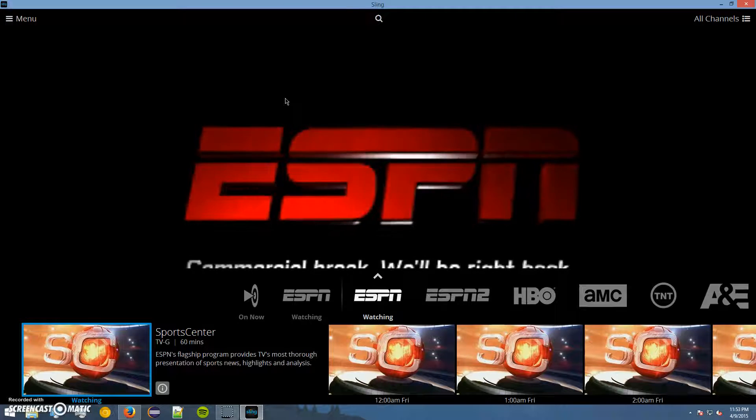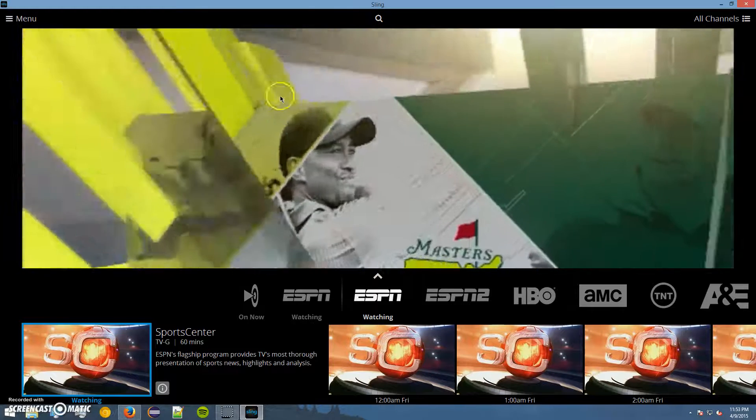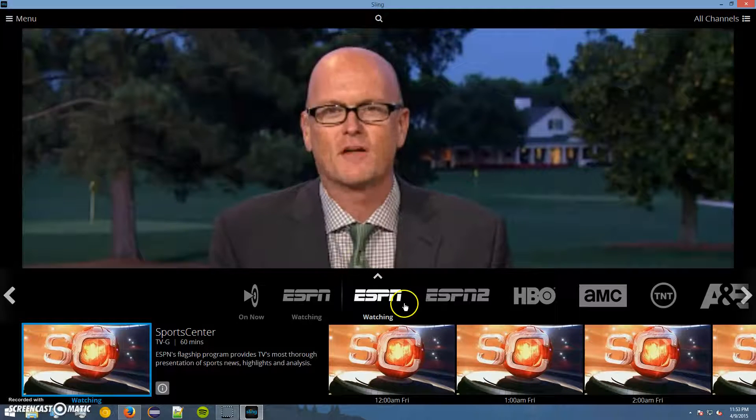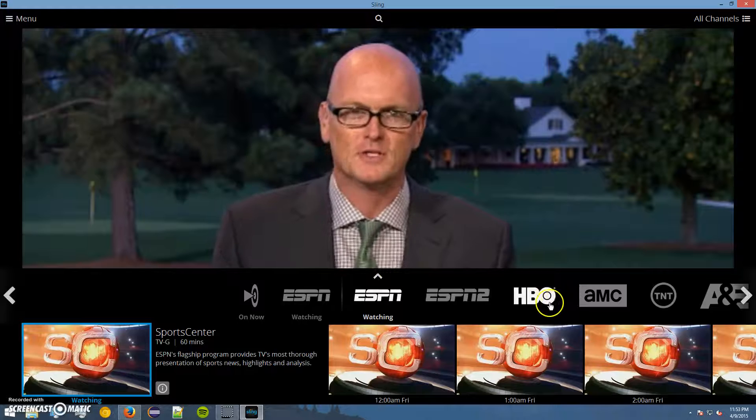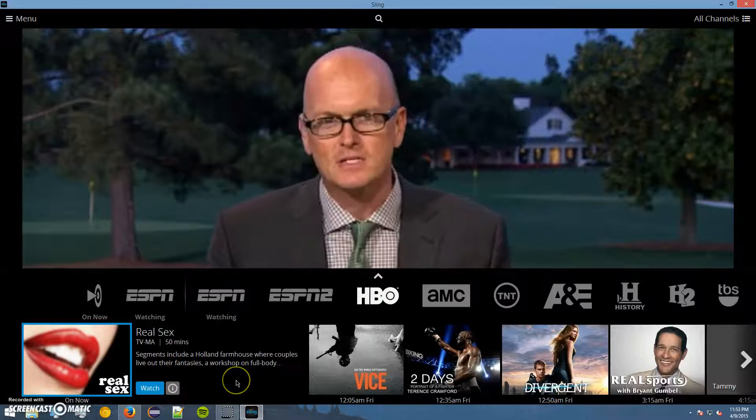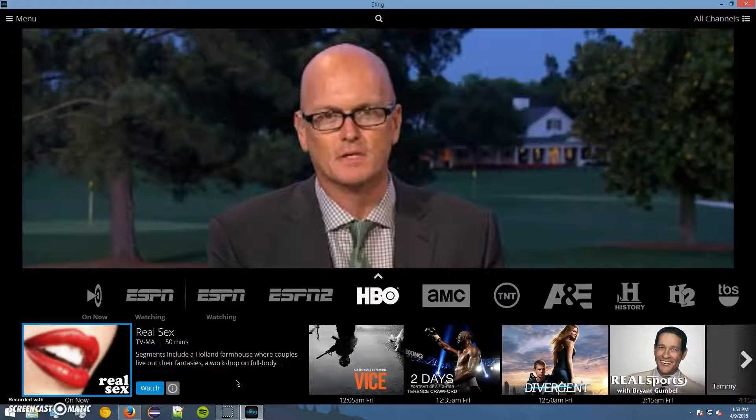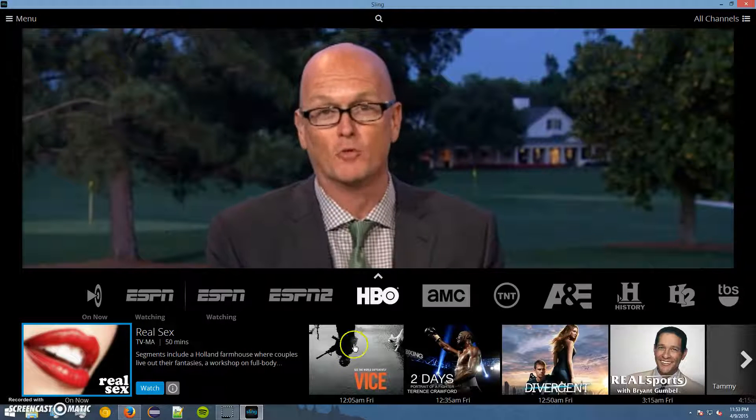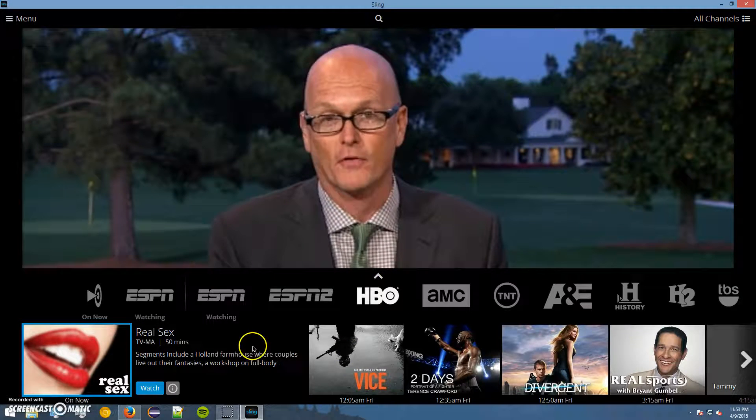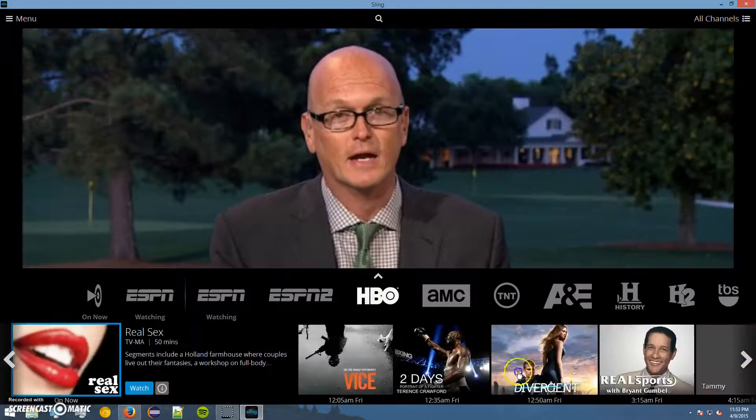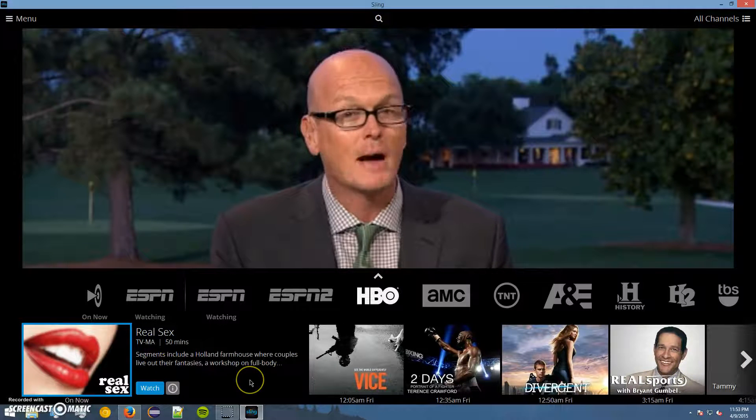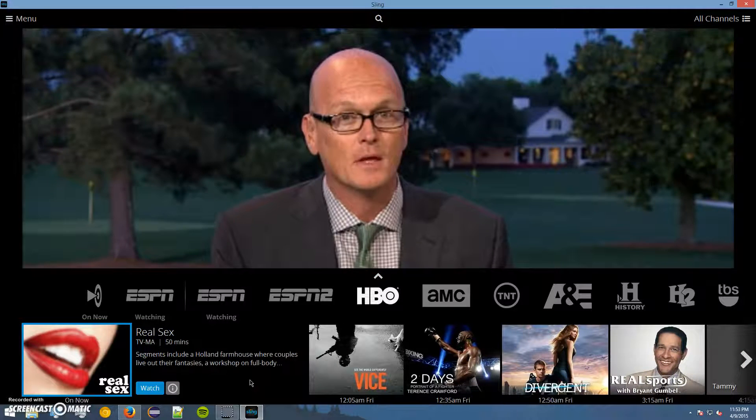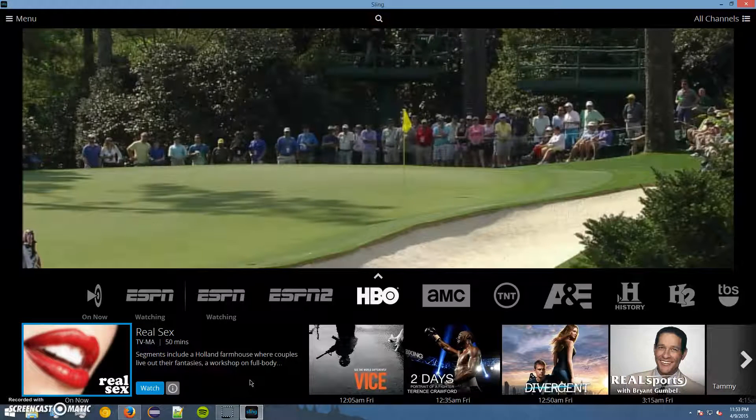So anyway, once we get inside the service, it works like normal. You can see I was on ESPN most recently. So let's go ahead and click on HBO. Just like standard with Sling, we've got what's playing right now, bottom left. We got a guide of everything that's on right there, bottom middle.